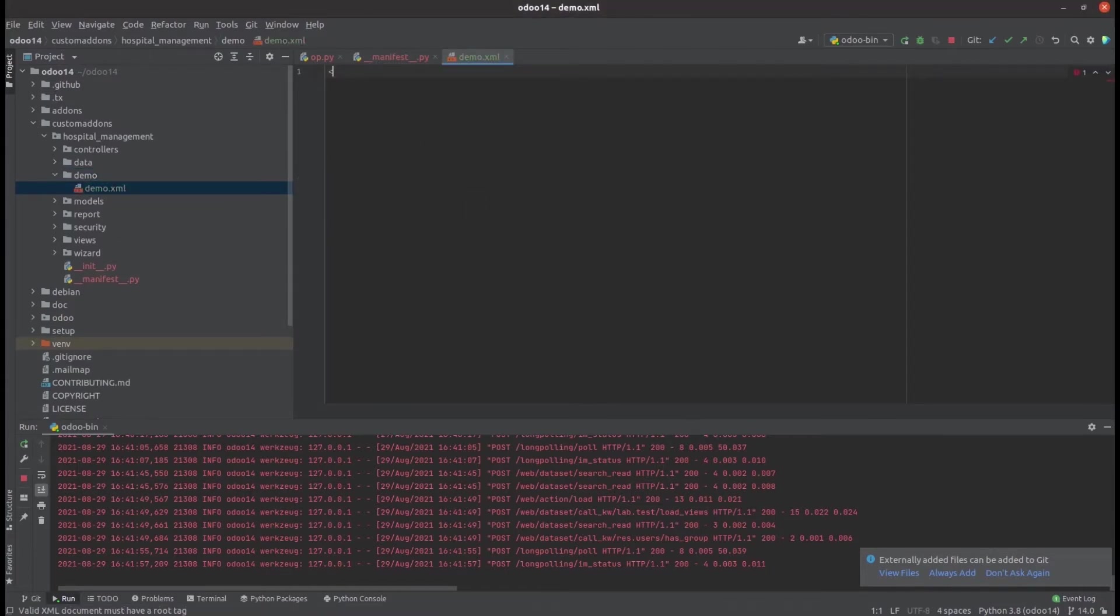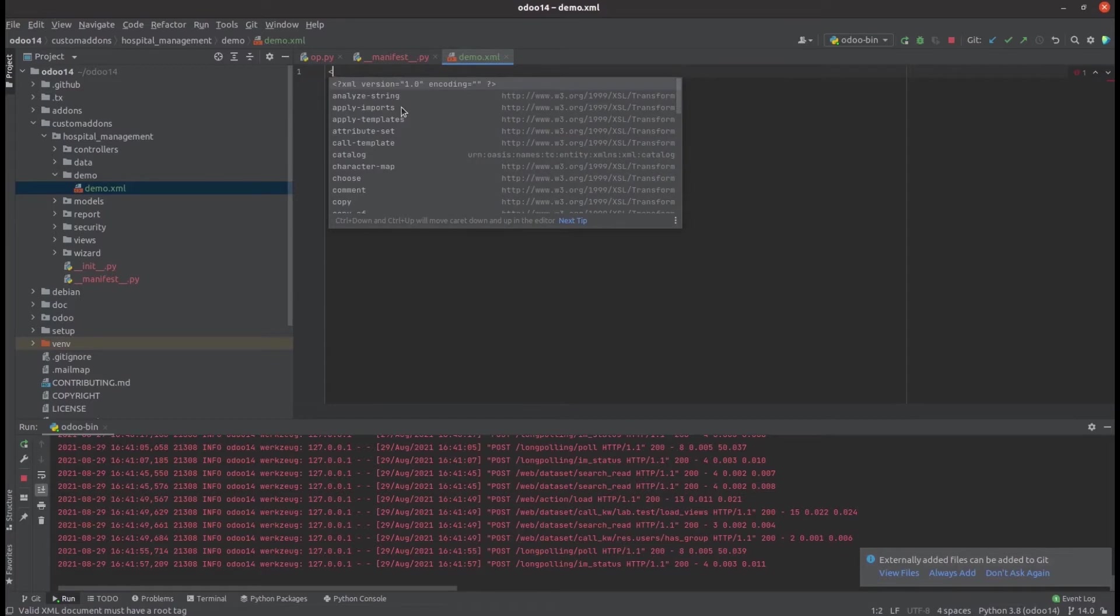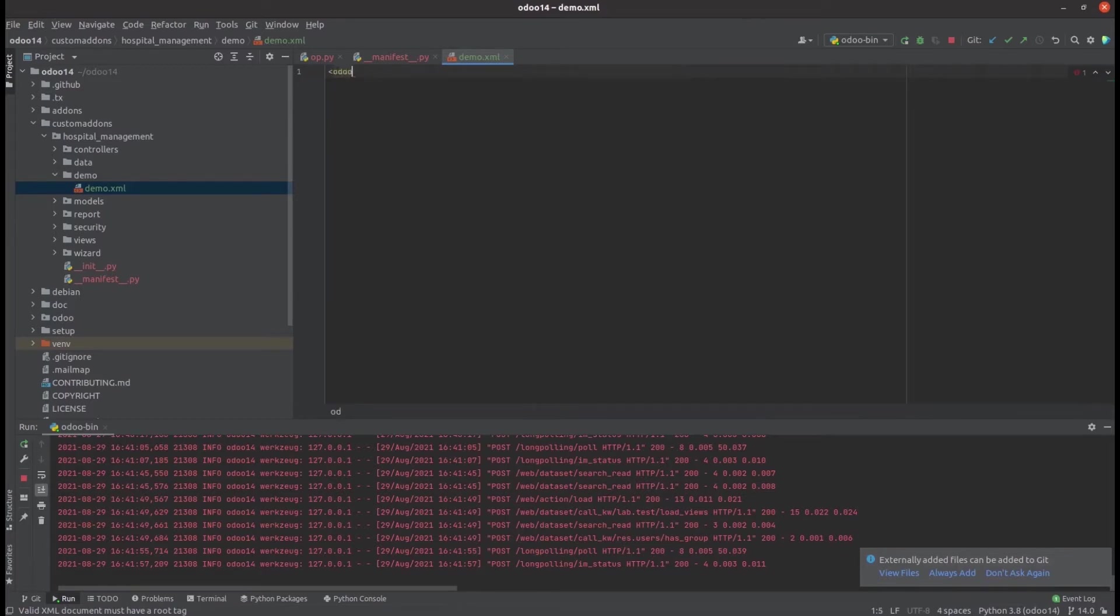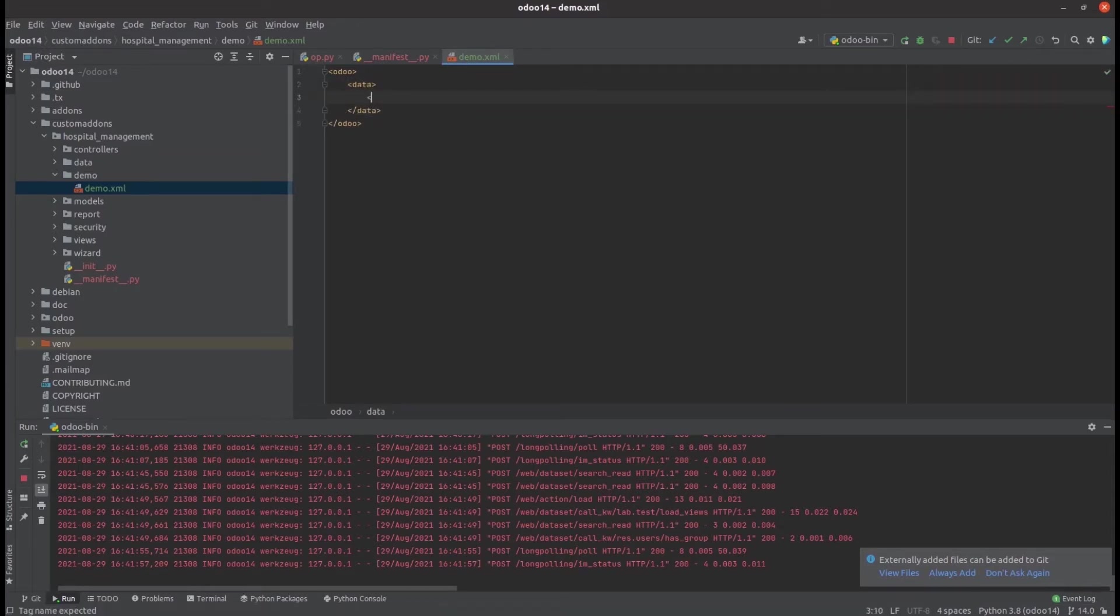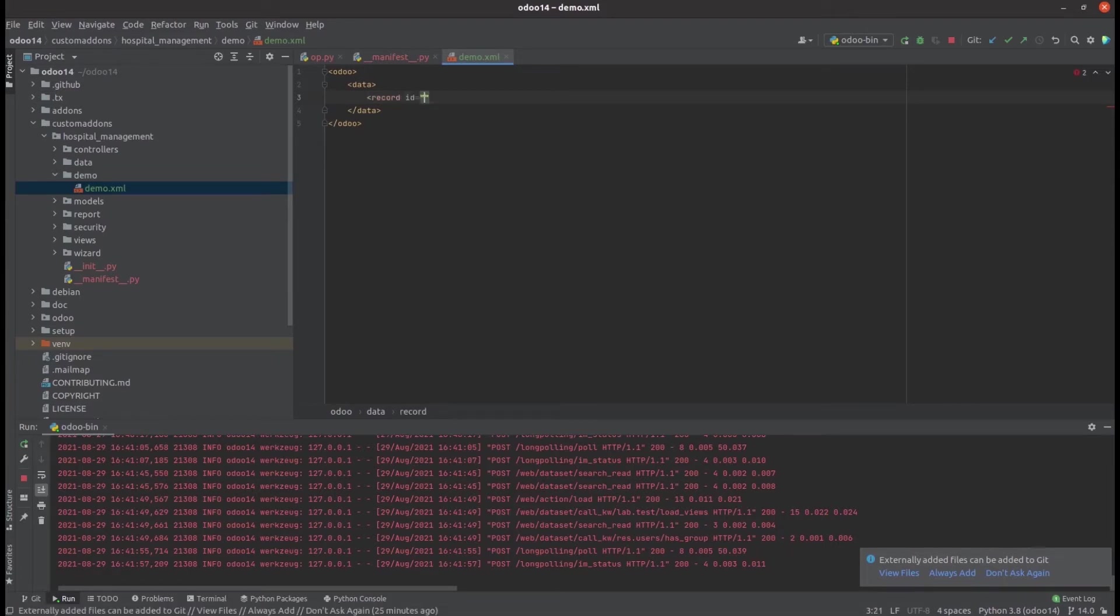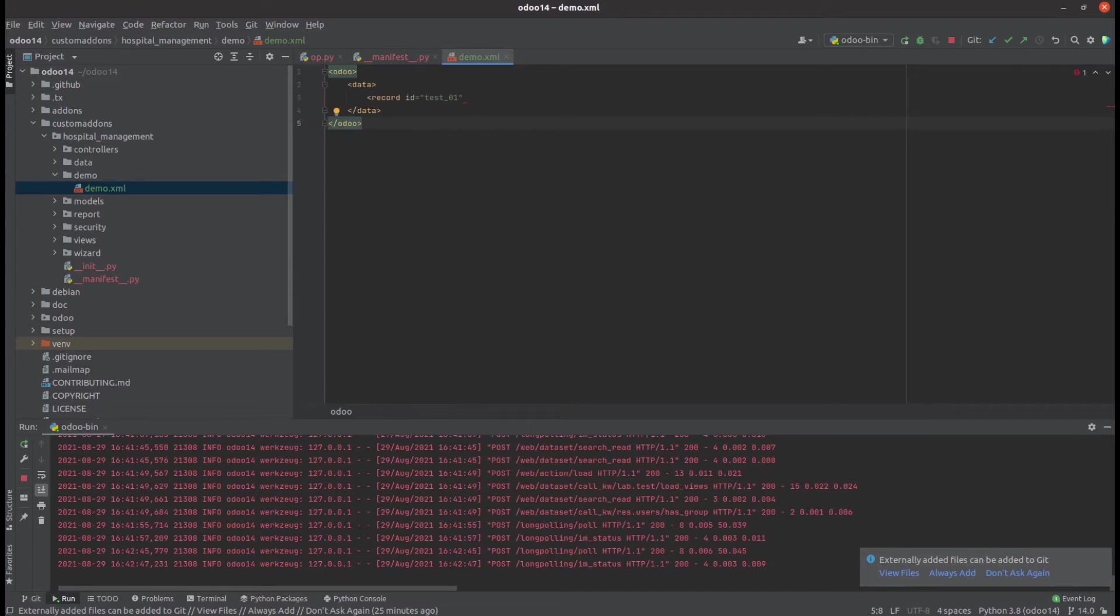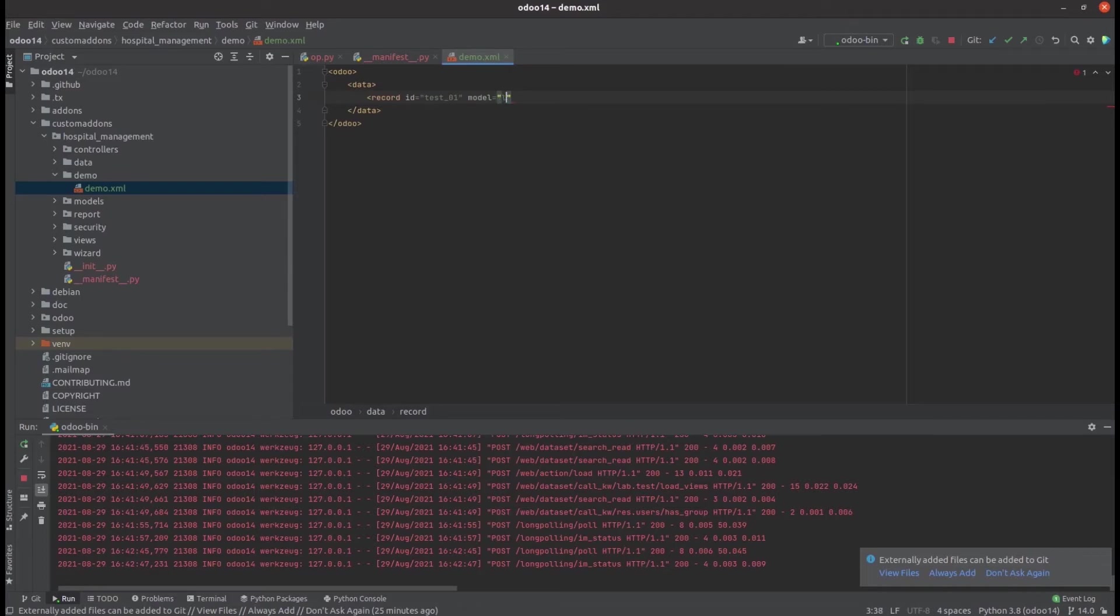In this file, let's try to create load data. Here we can add some of the lab tester names and give an ID for it. Here we can specify the model, and the model is lab.test that I created here.